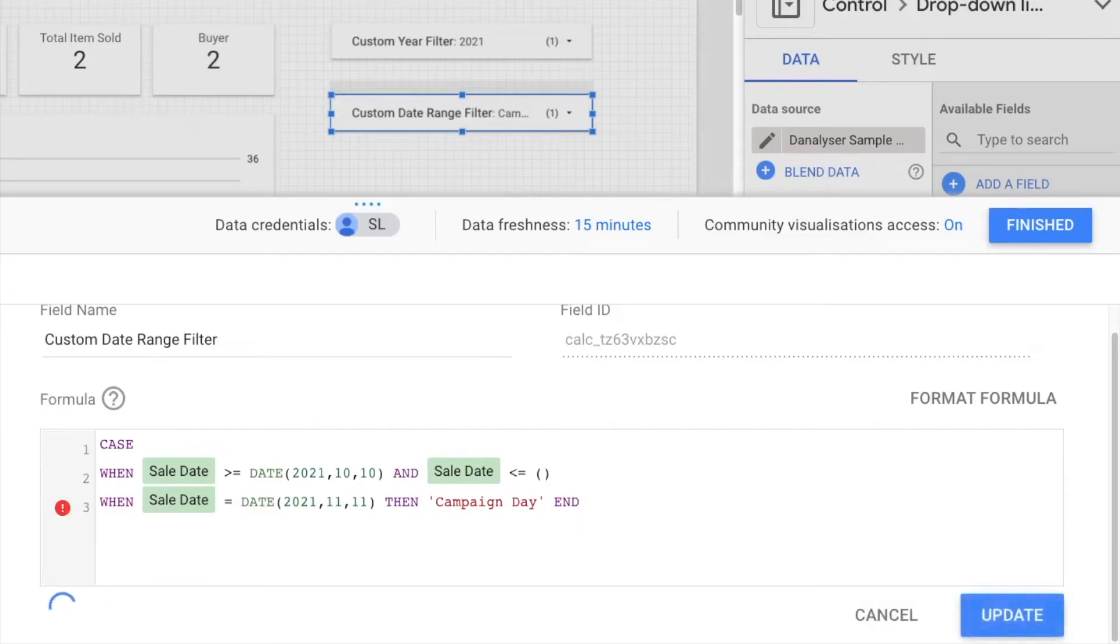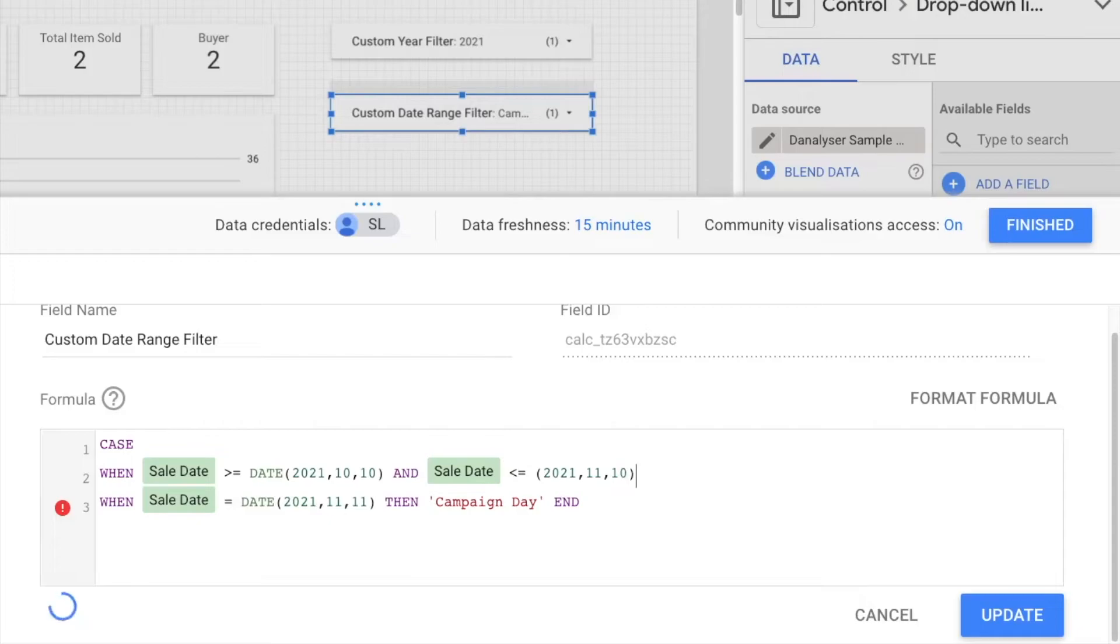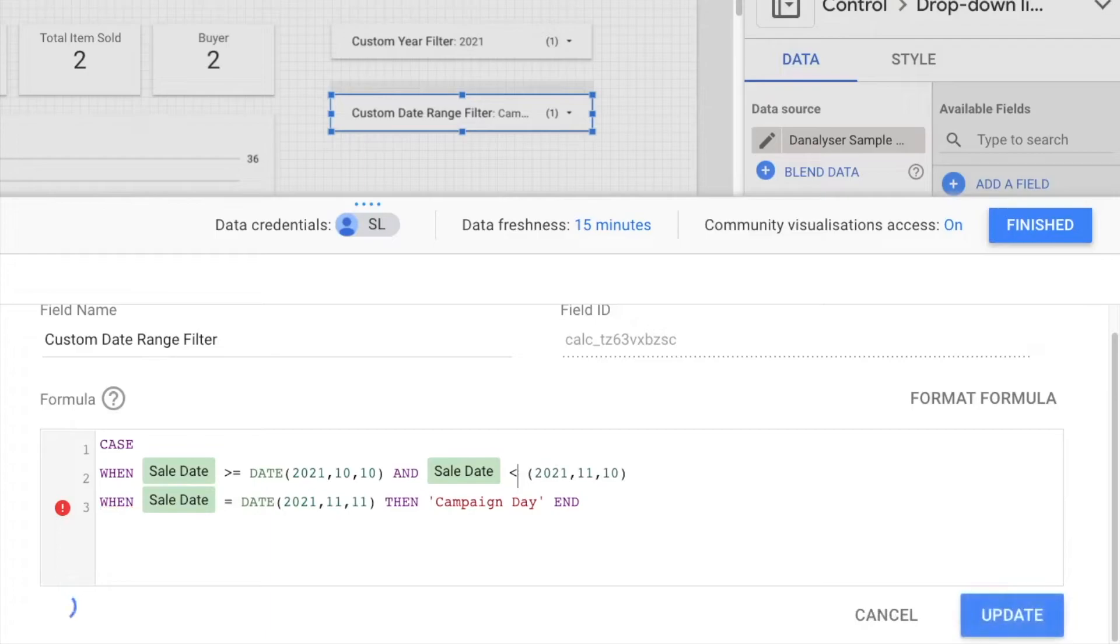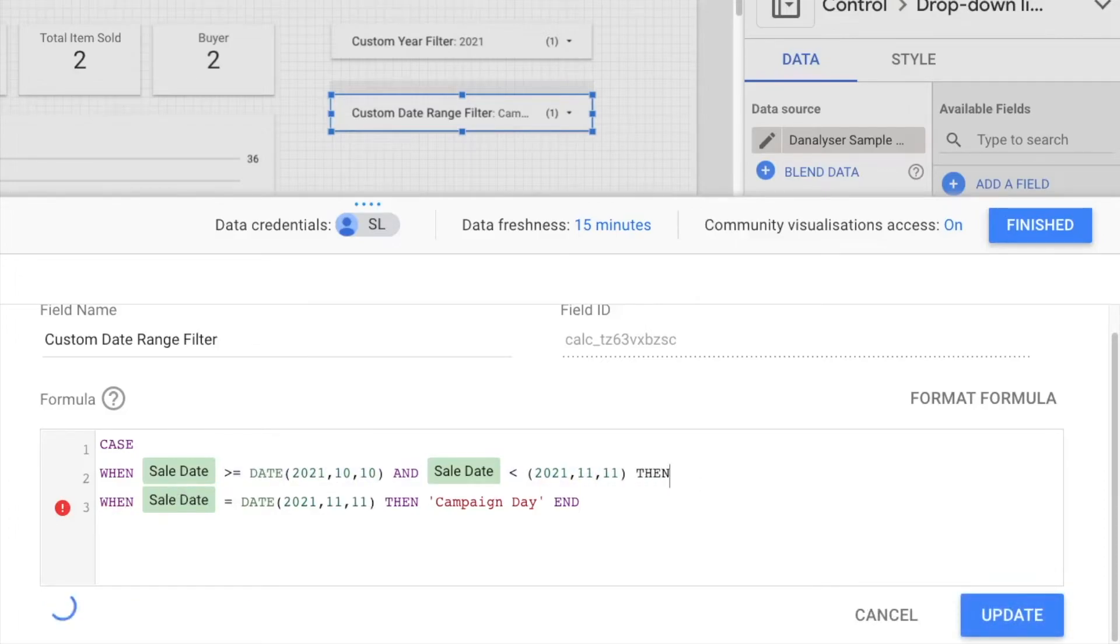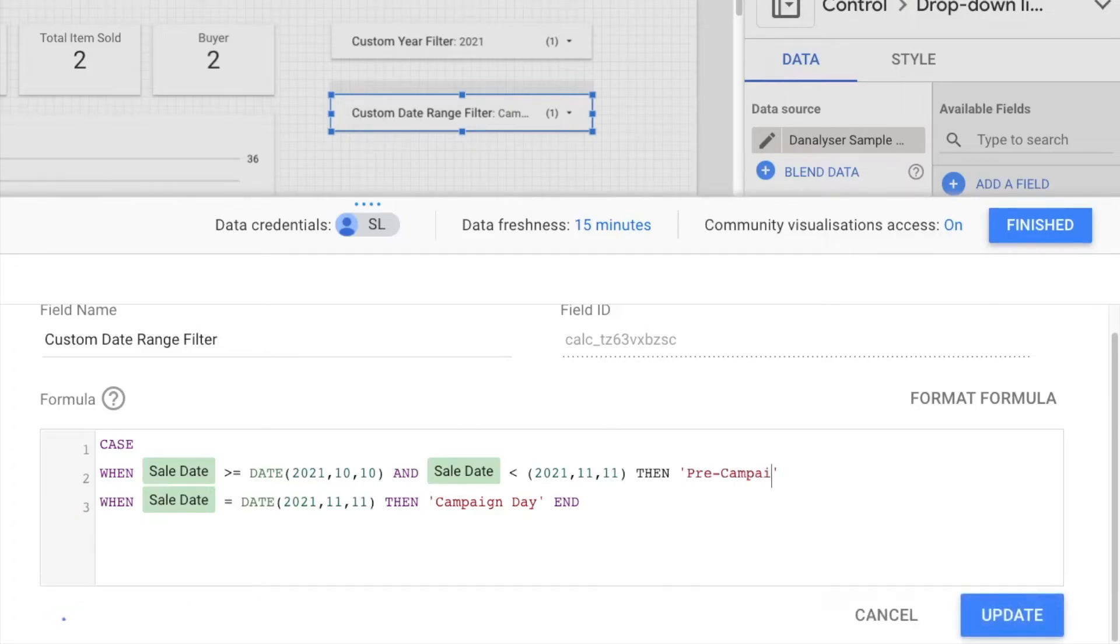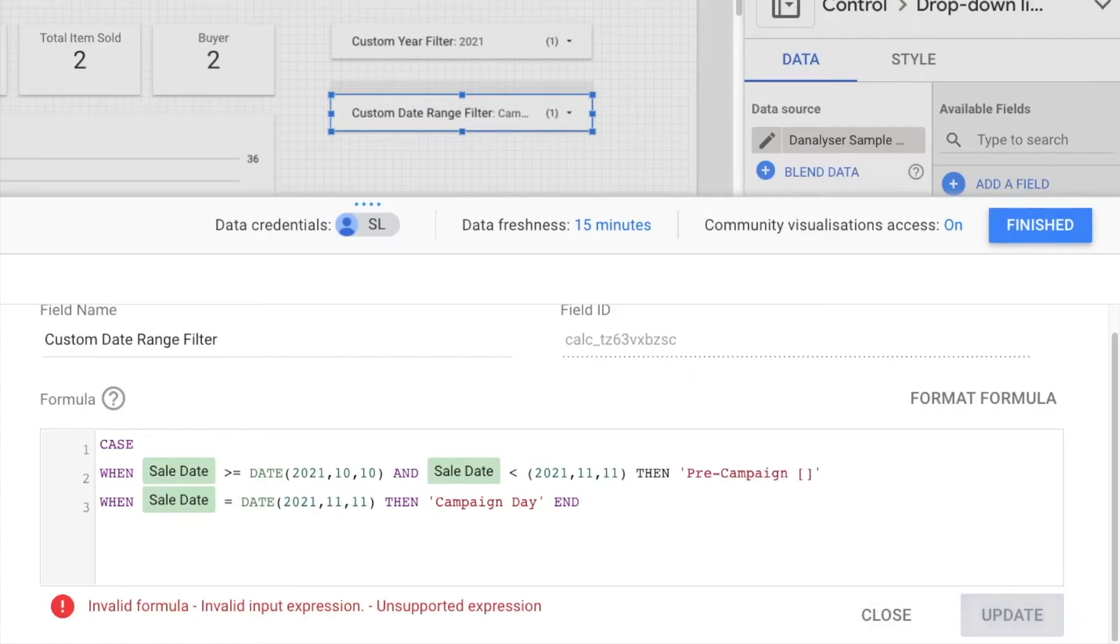And here we can use the date range. So it's 11, and 11, and 11, sorry, should be 10. Because we don't want to include the date. Or you can remove the equal sign and here, where you can just use this one. Now, we have done with the condition statement. And then we want to call this group as pre campaign. And then we can indicate the date range.